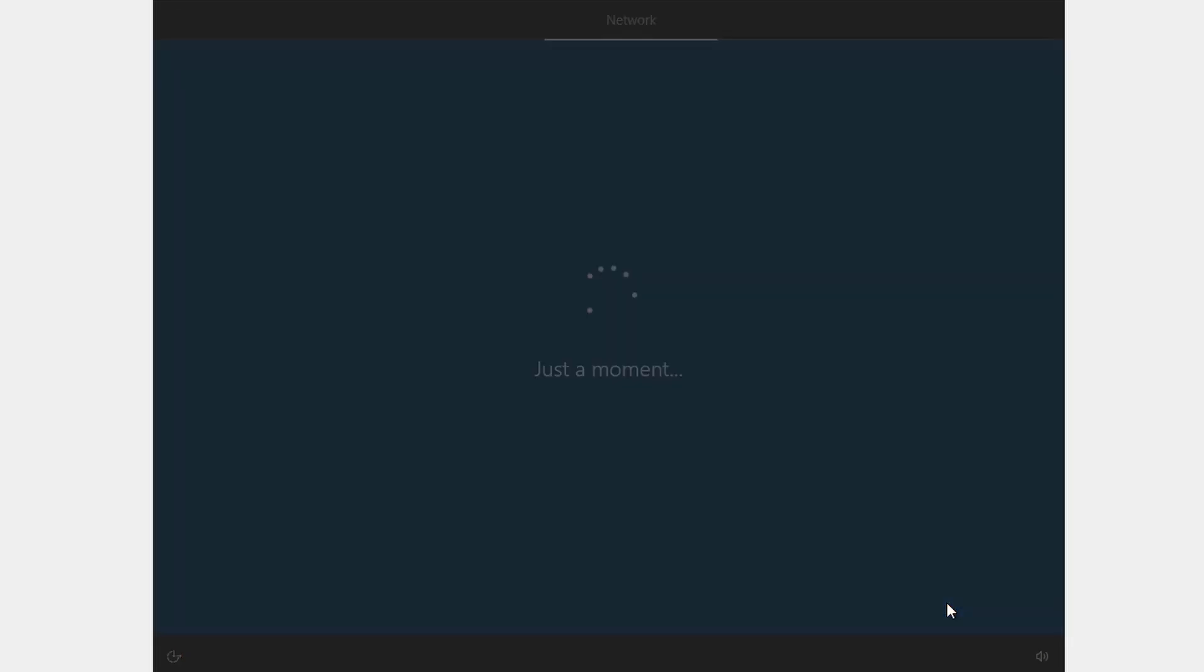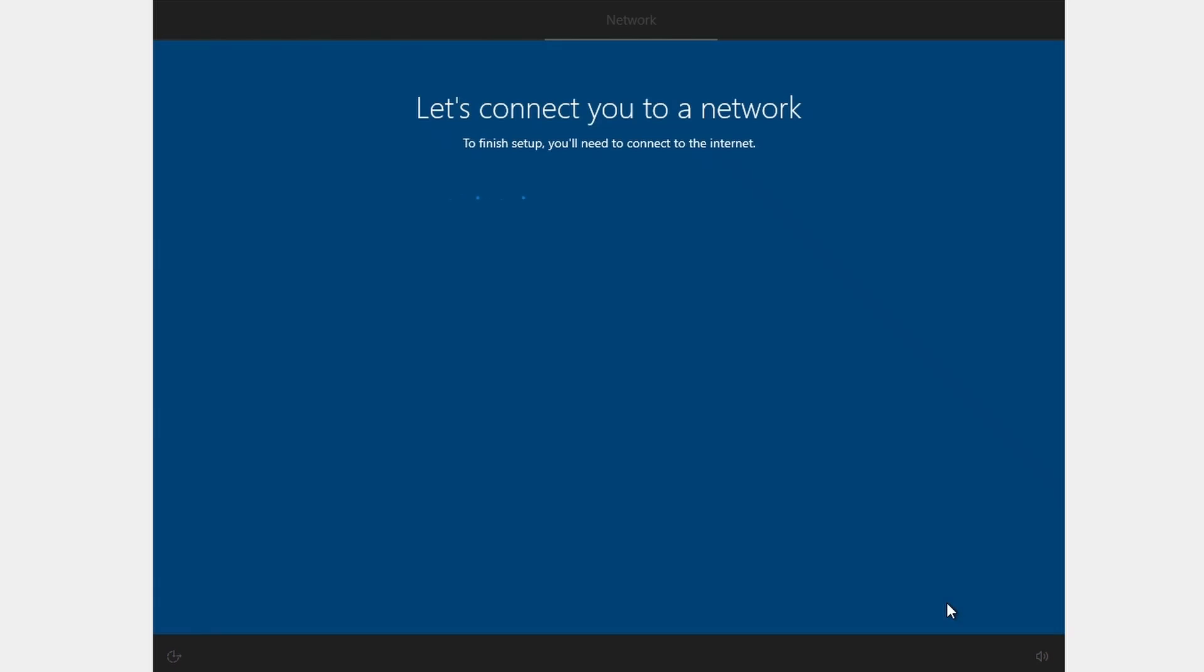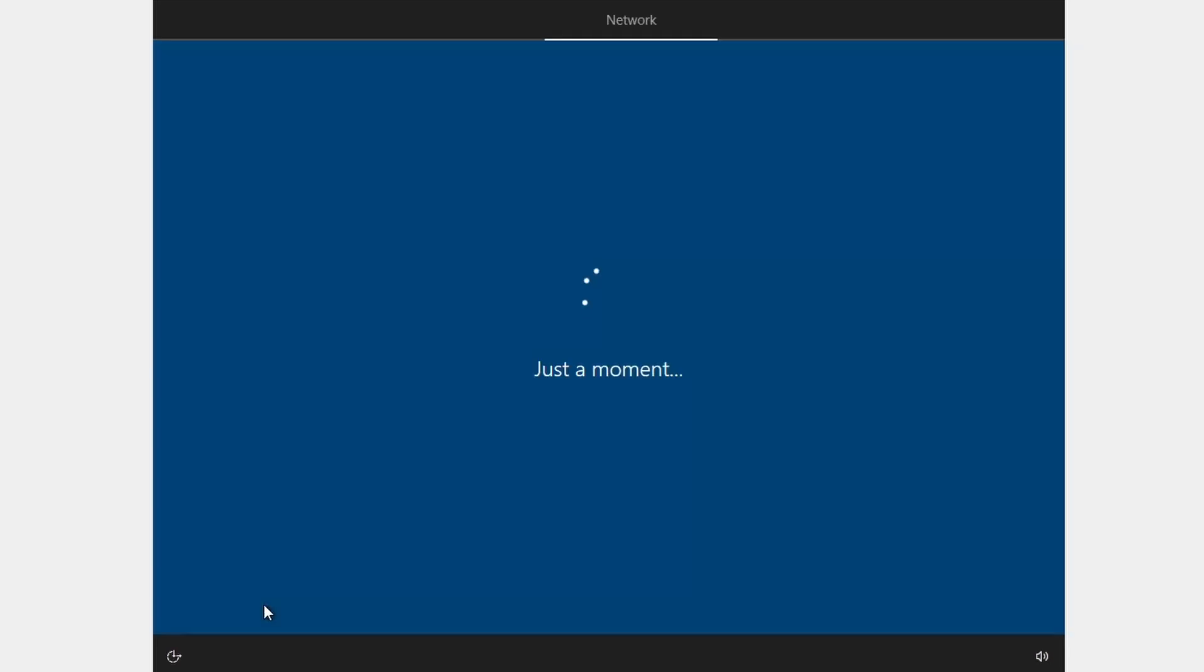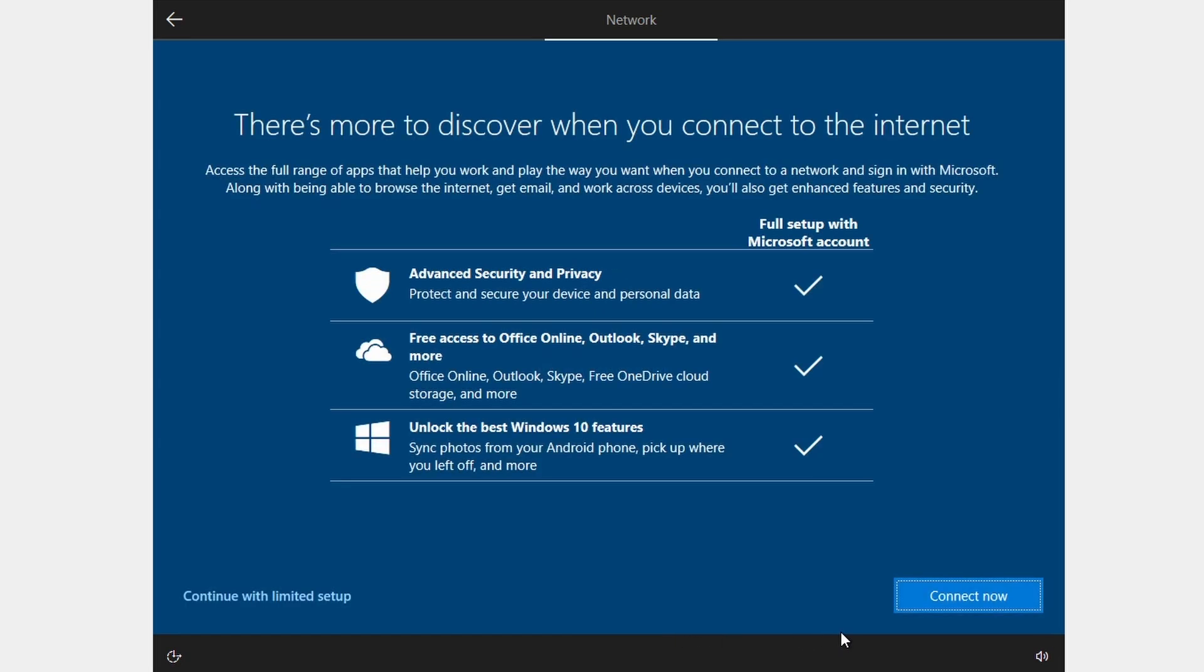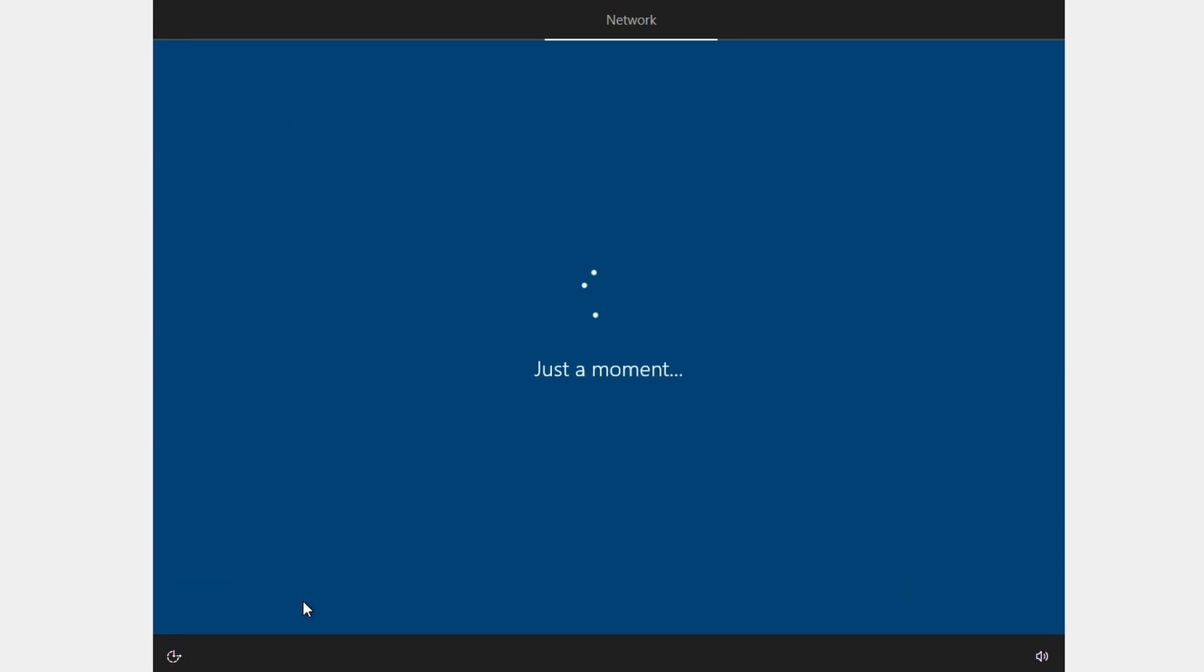I am just going to click through the normal setup program until you reach the desktop. Now you will see the tab that says network. Do not connect to the network or enter any wifi password. Click I don't have internet because it's an easier and safer installation method. Continue with the limited setup since you don't want to add a Microsoft account.